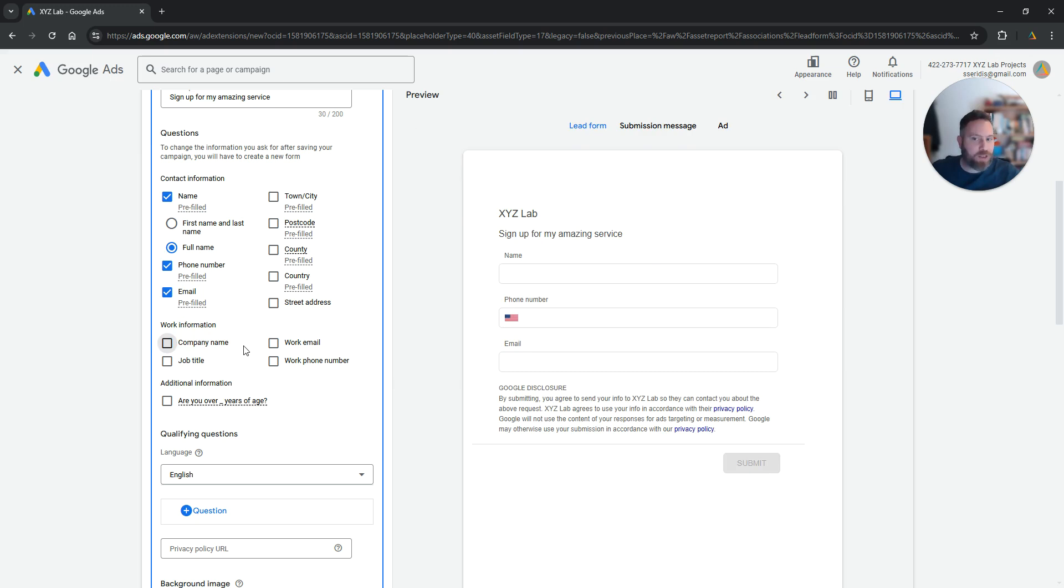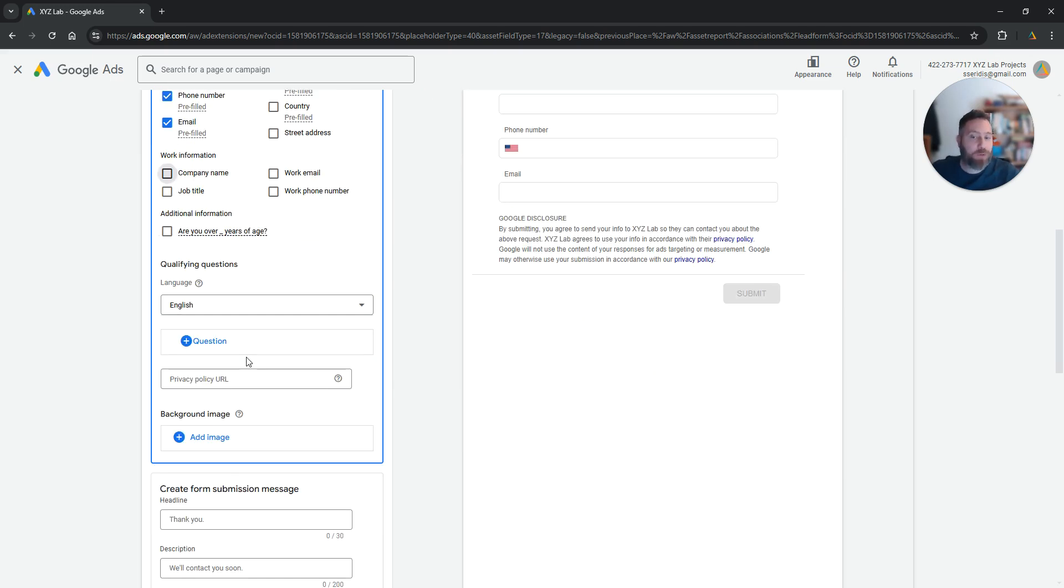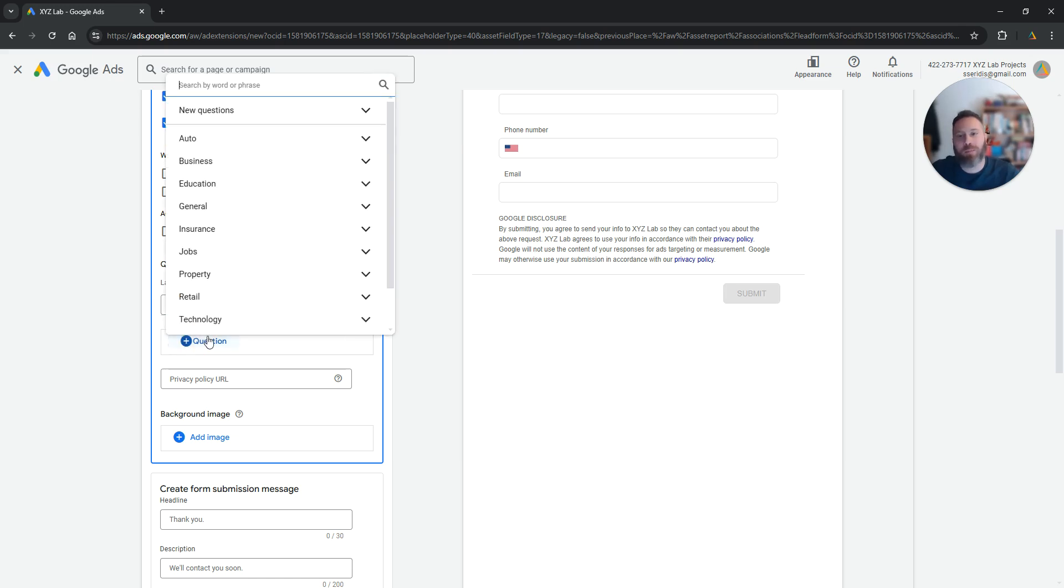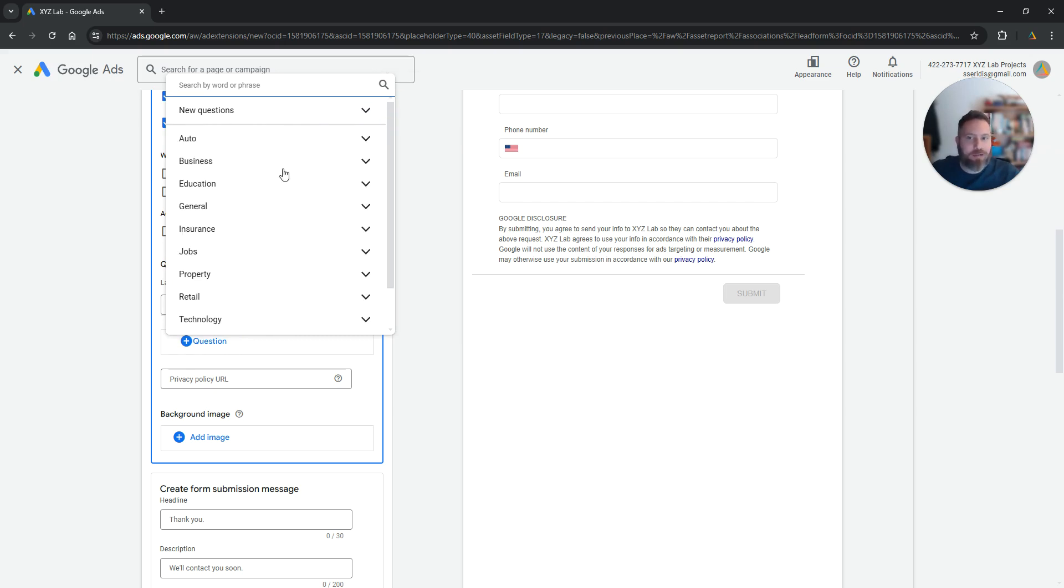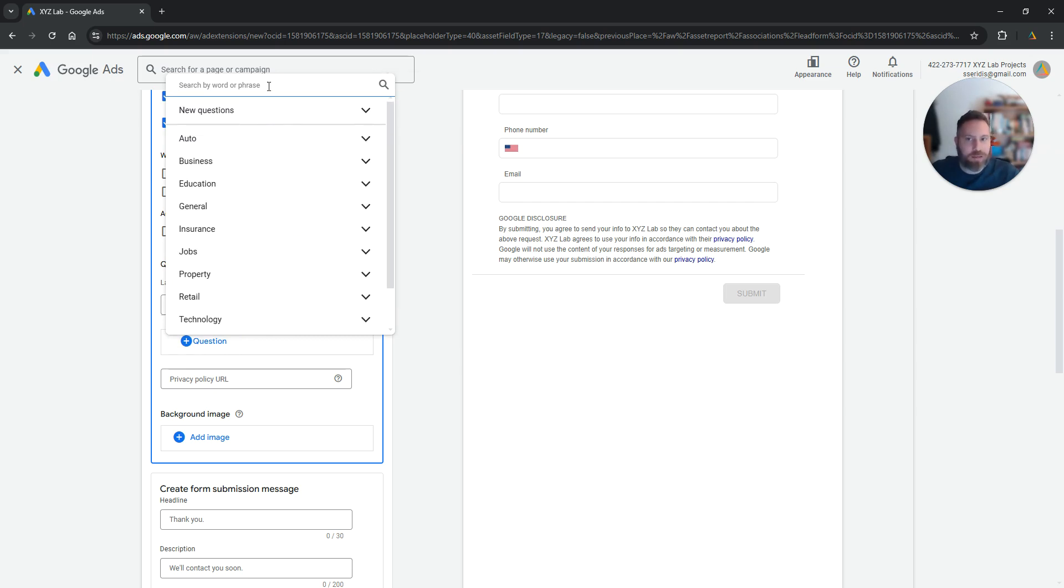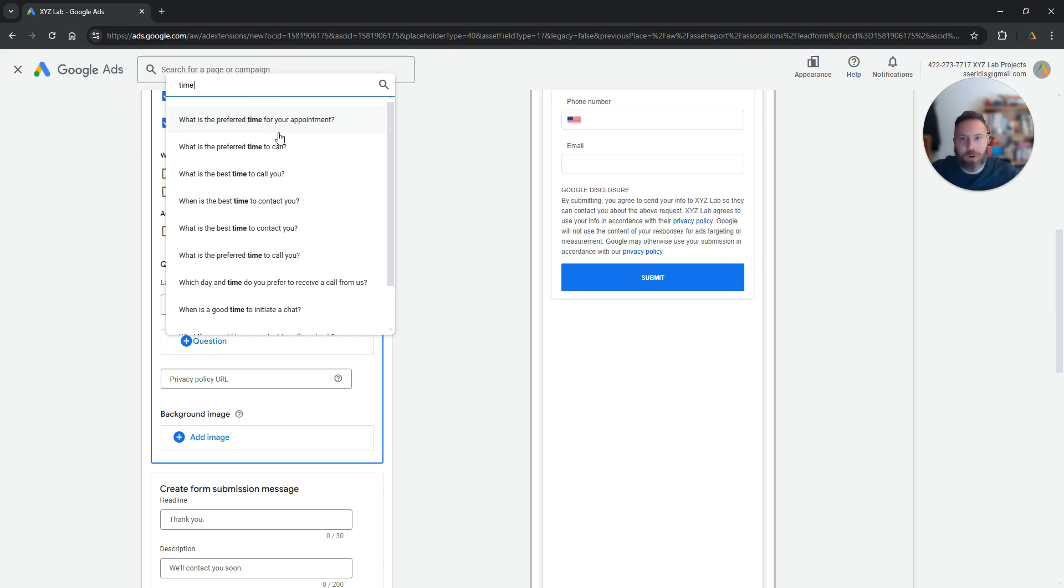How can you add your own questions? You're going to scroll a little bit down. Here you see this plus symbol that says question. You're going to click the plus symbol and you can potentially find here a question that is pre-existing.